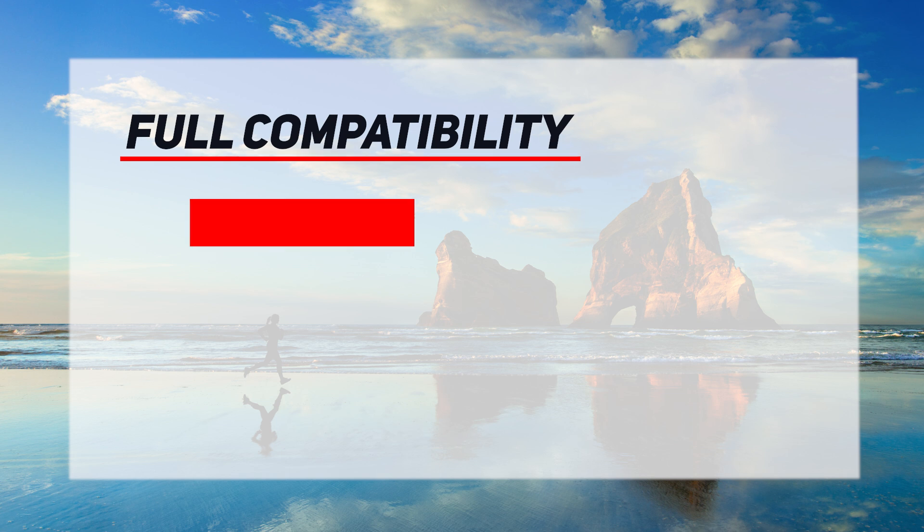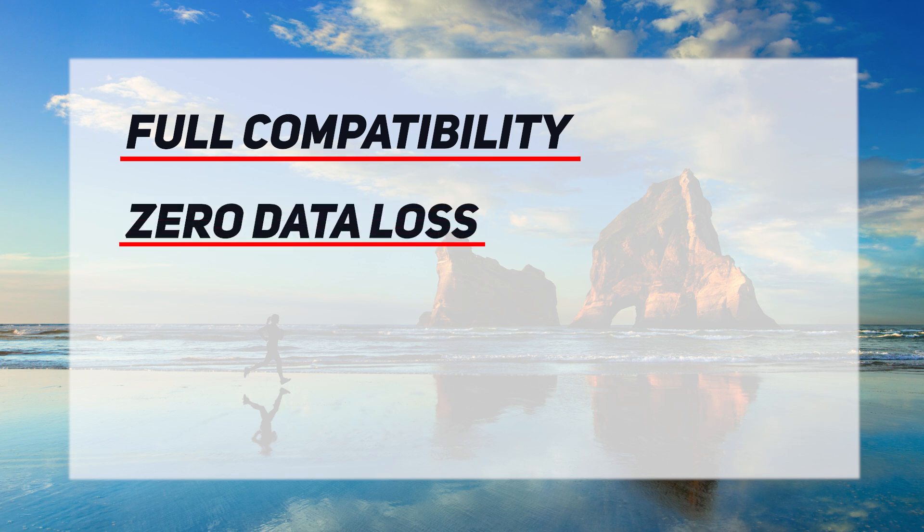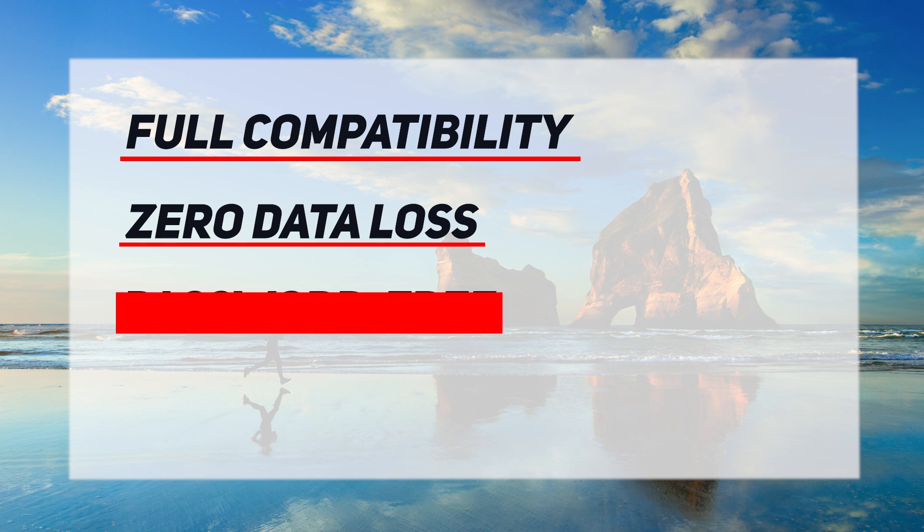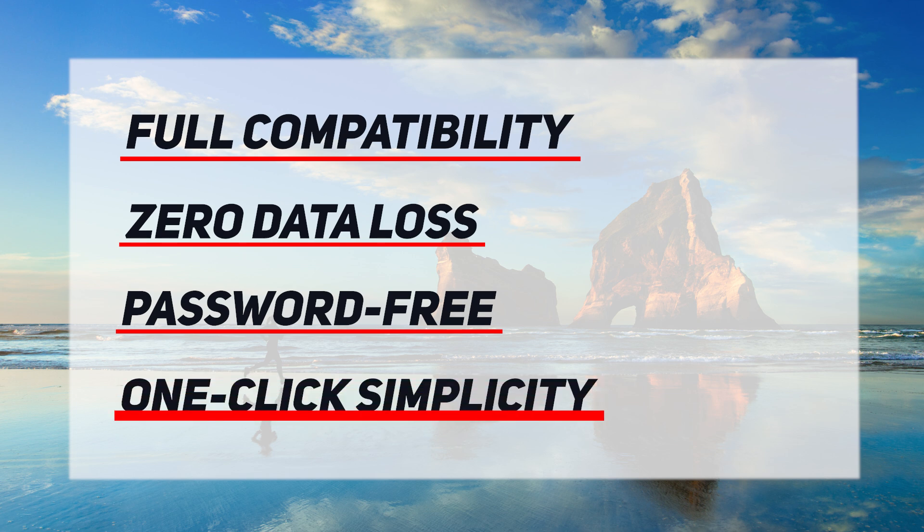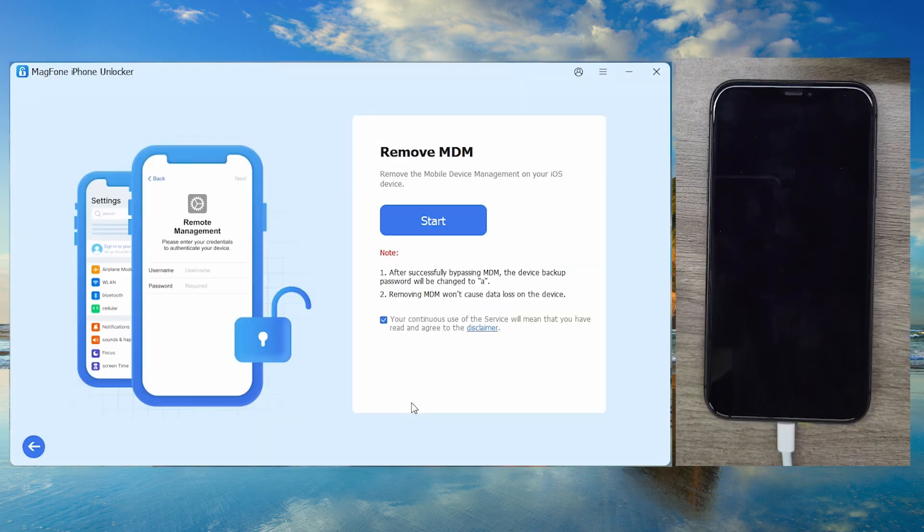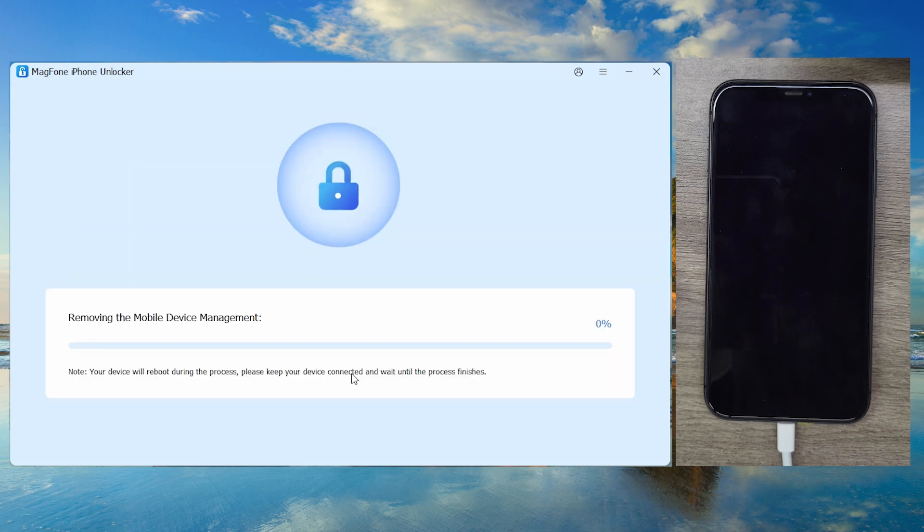Removes MDM profiles without factory resets or data deletion. Bypasses MDM even if you lack admin credentials. No technical expertise required. Connect your device, click Remove MDM, and unlock in minutes.